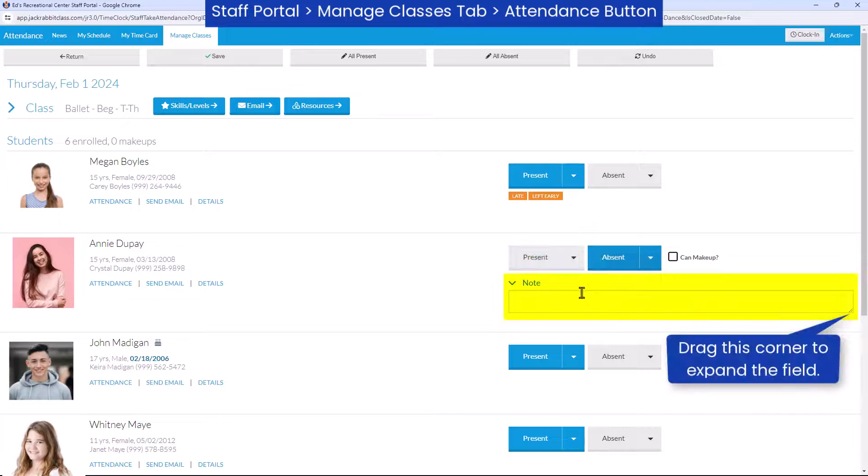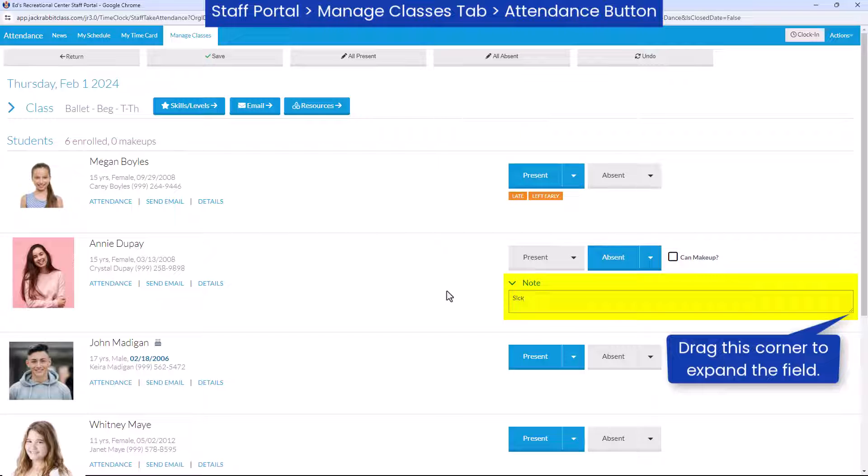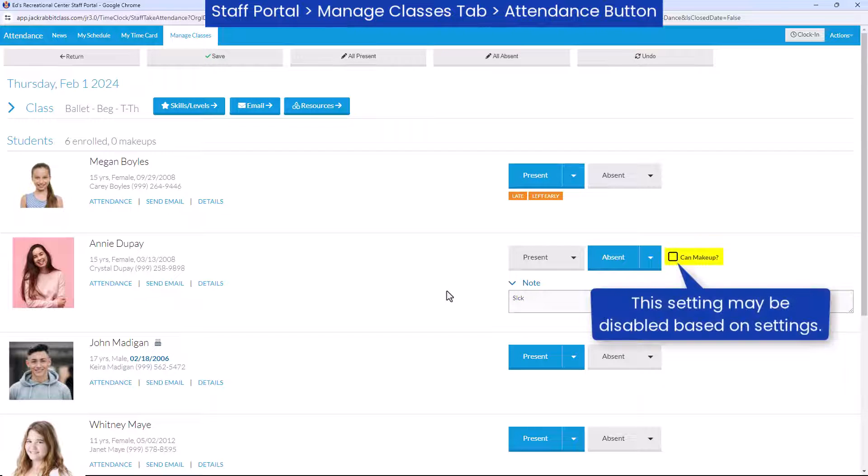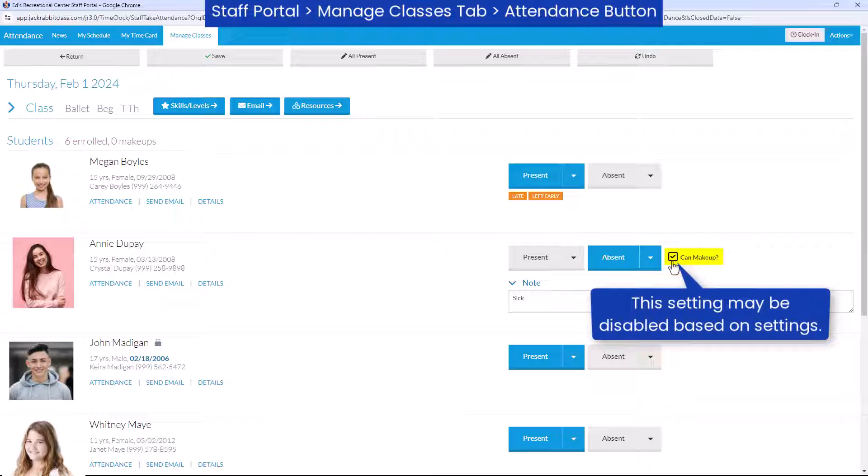For students who are marked absent, enter a note regarding the absence. If your organization offers makeups, you may select if an absence is eligible for makeup.